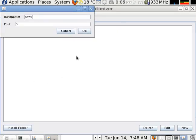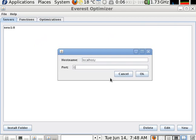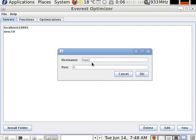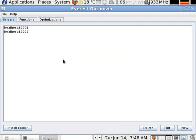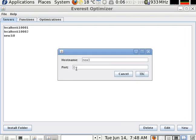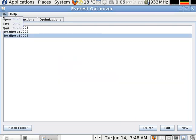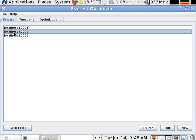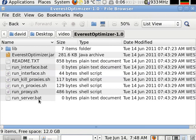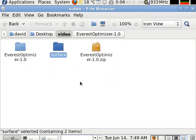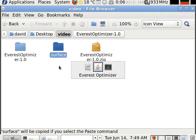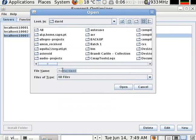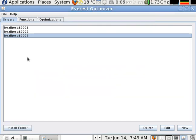So we have to add the servers. Okay, you can save your configuration using save. And now we have to send the folder with the MATLAB function to the server. So this is the folder surface. We click install folder and send the folder to all the servers, in this case in localhost all of them.